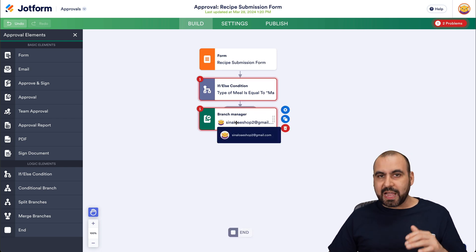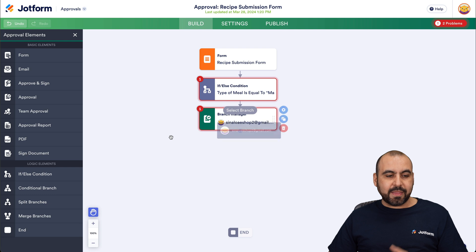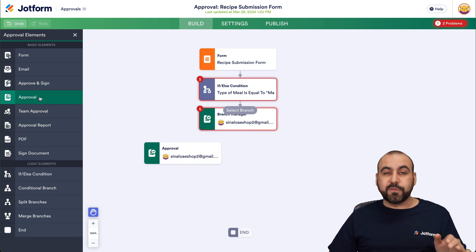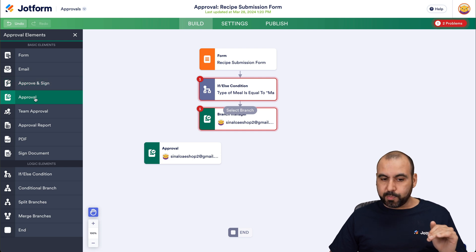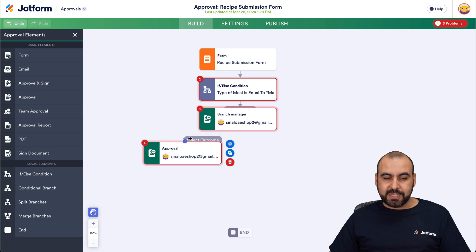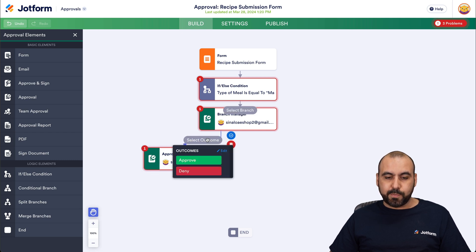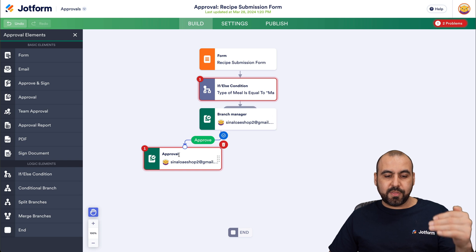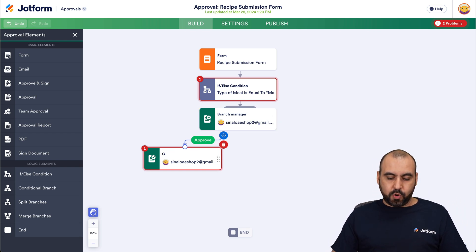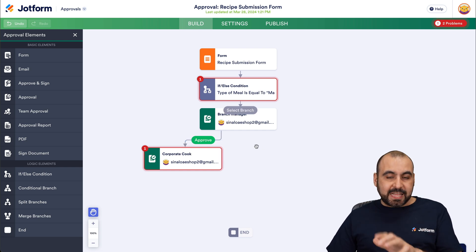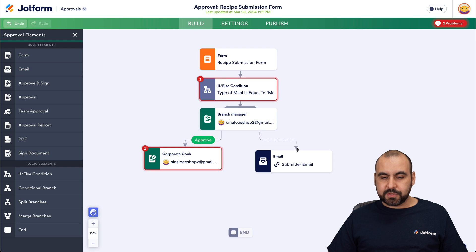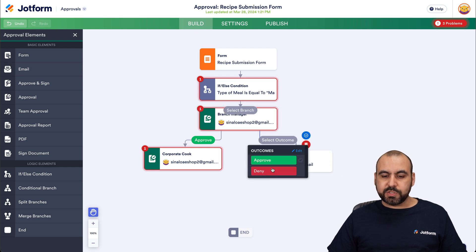Once we've added the branch manager, we have the option to add the next step for if it gets approved — we go to the next approval. You have the option for approval with sign or normal approval; we're going to use the standard approval. We tie this to the first condition's output when approved. So if it's approved by the branch manager, we send it to the next step — the corporate cook. If it's not, we add an email step and tie the denied outcome to it, which will notify the cook that it got denied.